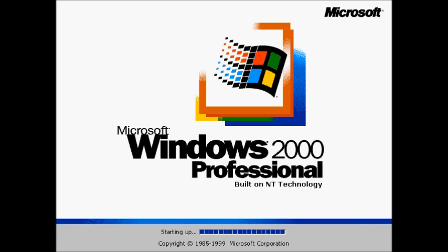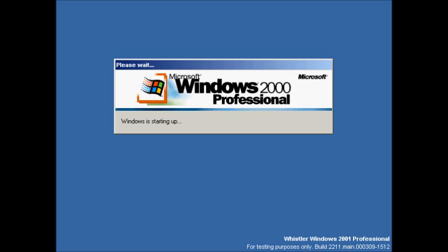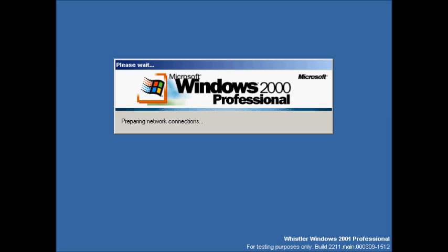This is not the last build to have that boot screen. The next build 2223 isn't either. 2250, that's the first build with the watercolour theme. The first build to say Whistler everywhere. But it still says Windows 2000 on the boot screen on that build. That was the last build to have that boot screen.